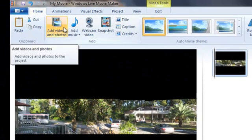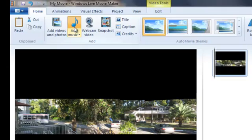You can also take your picture to Live Movie Maker. And you can add music to it.